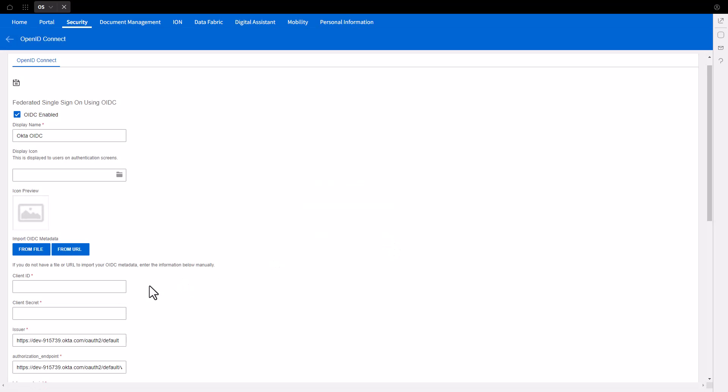Under the Client ID and Client Secret, supply the value of the Okta Client ID and the Okta Client Secret previously saved.